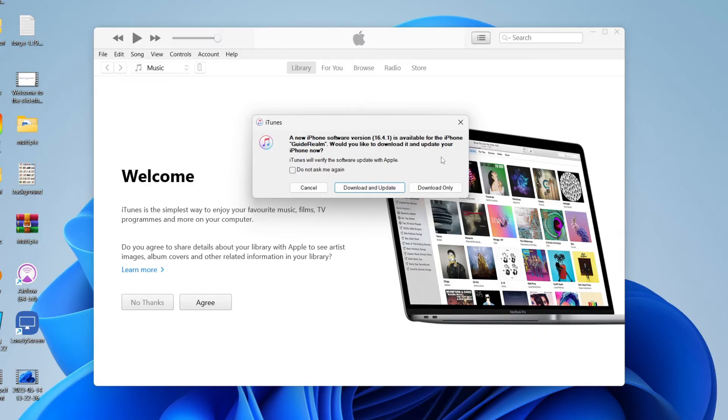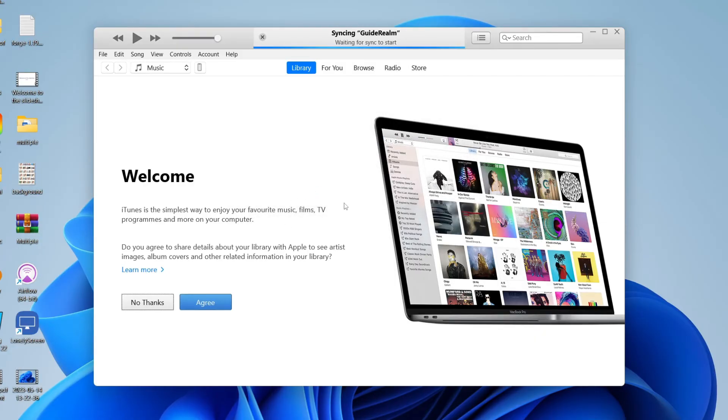I've got a popup here. I'm just going to press cancel for now, but I would recommend making sure your phone is up to date.